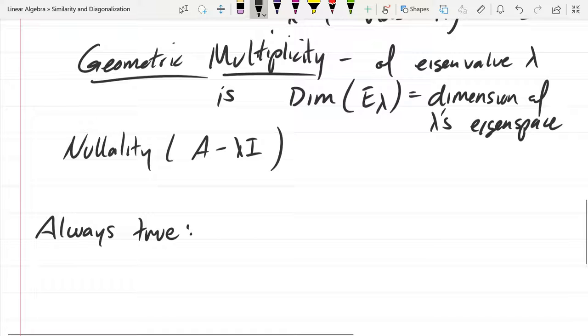Very frequently the multiplicities are equal. But you're never going to get a higher geometric than algebraic. Geometric multiplicity is always less than or equal to algebraic multiplicity.